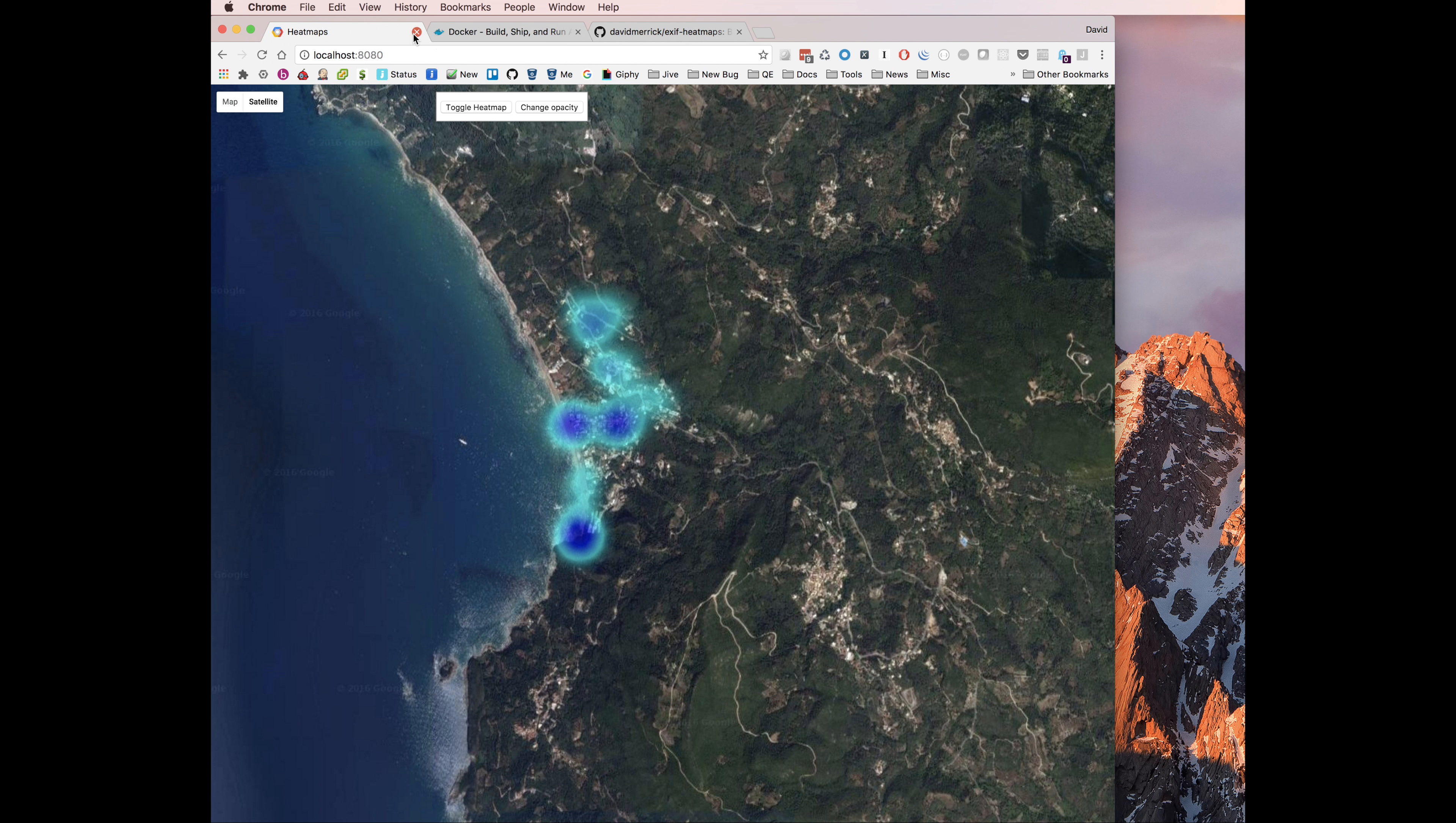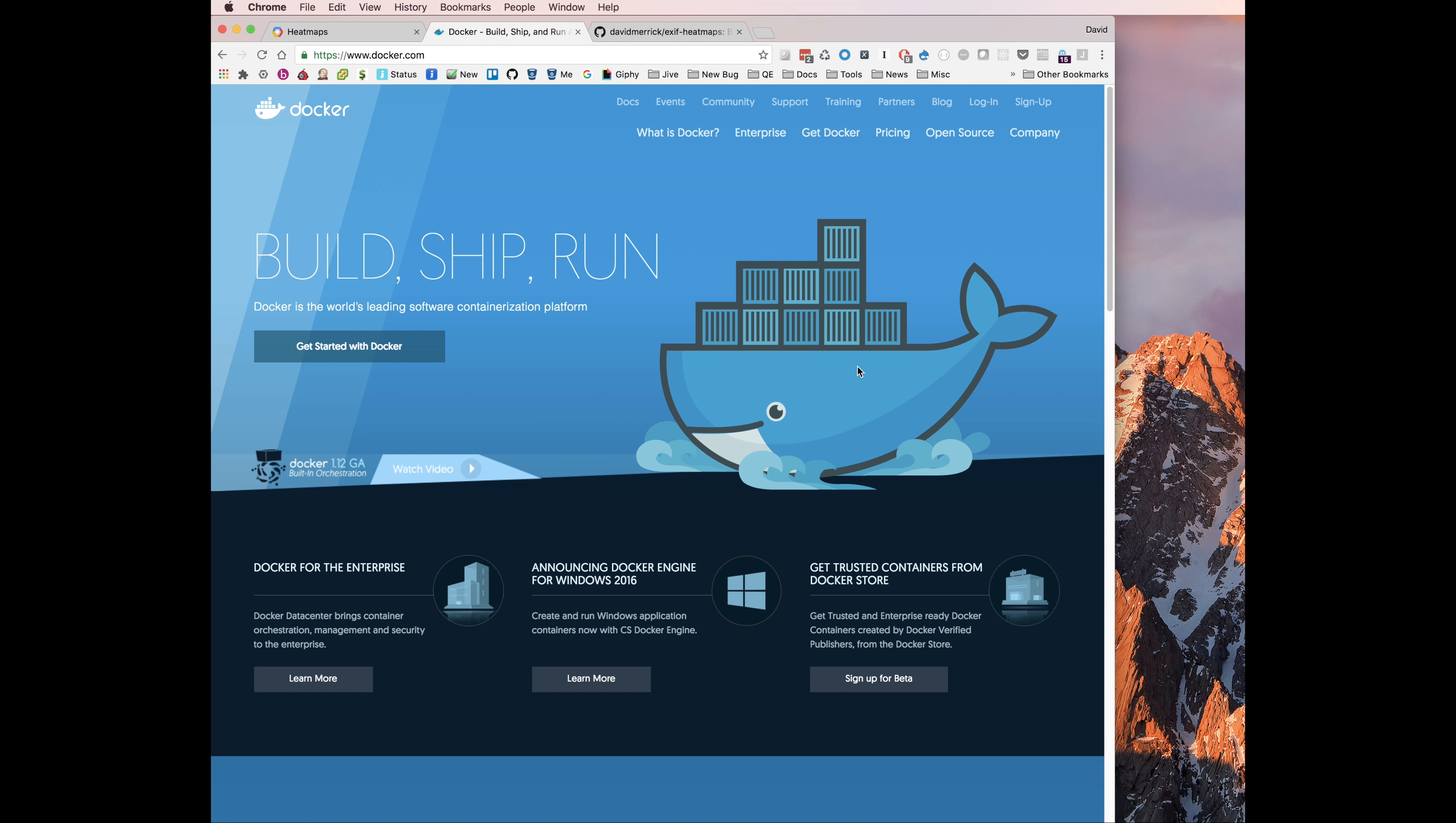So to get started, you need a Google Maps JavaScript API key and you need to have Docker installed. Docker, if you don't know too much about it, don't worry.